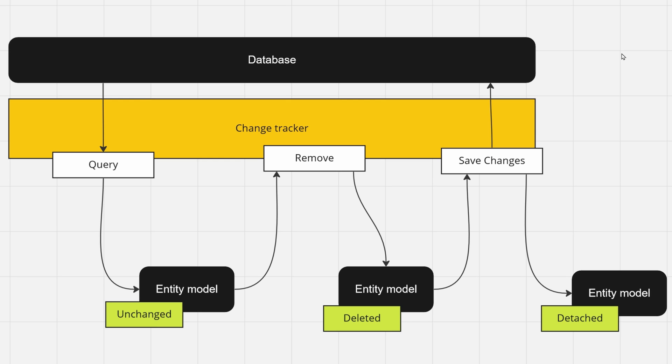A similar flow is applied when you want to delete an entity from your database. You query for it in your database and it gets to you, and underneath it has the state unchanged.